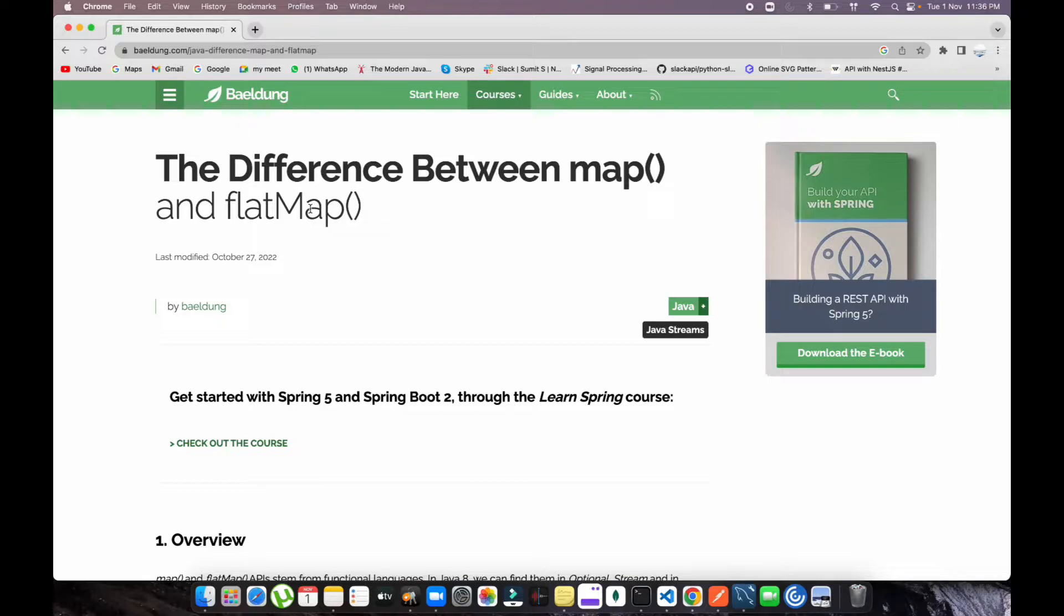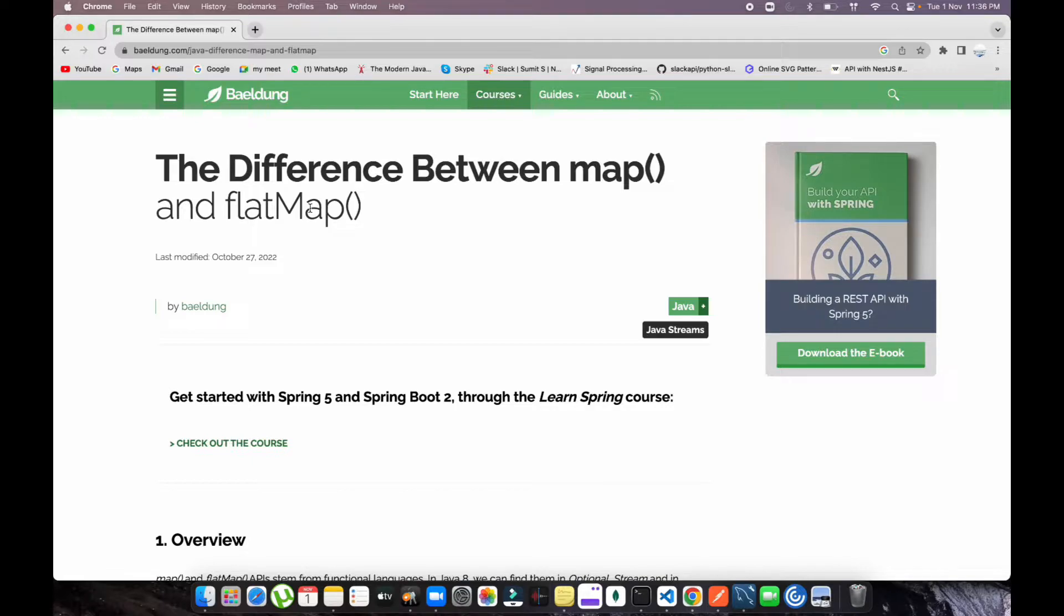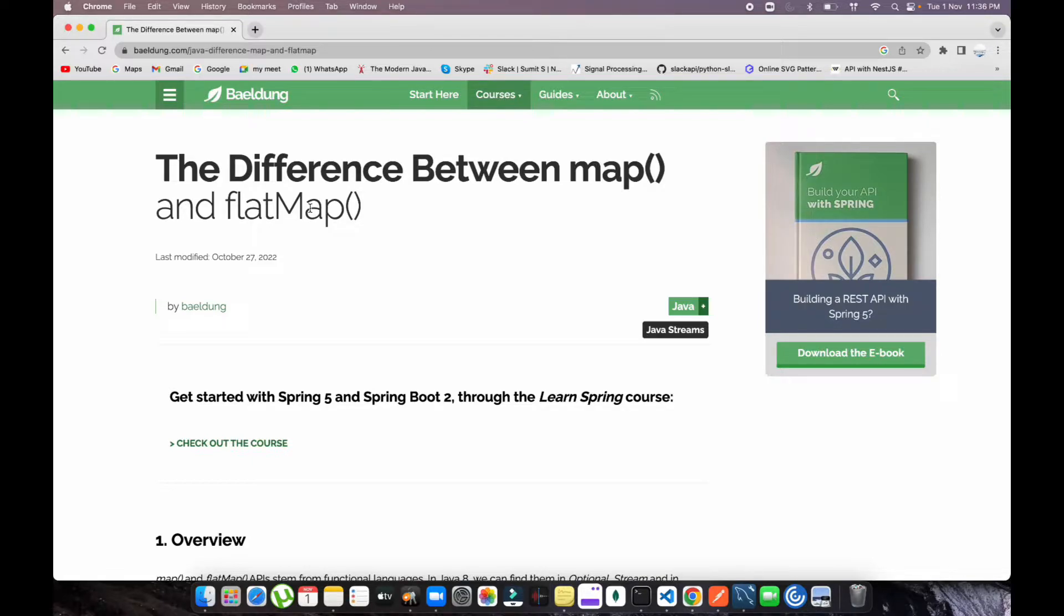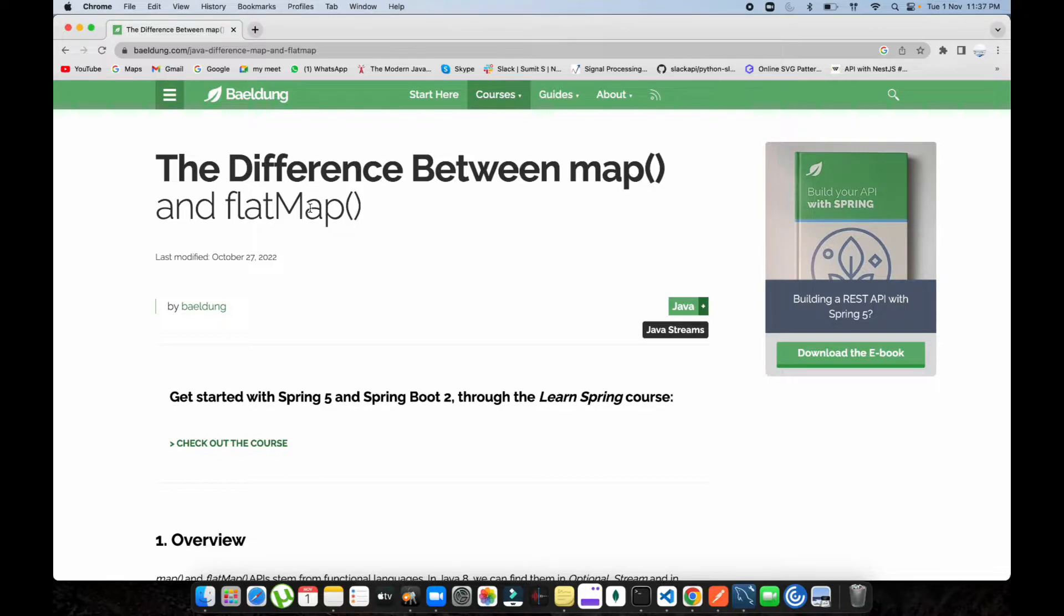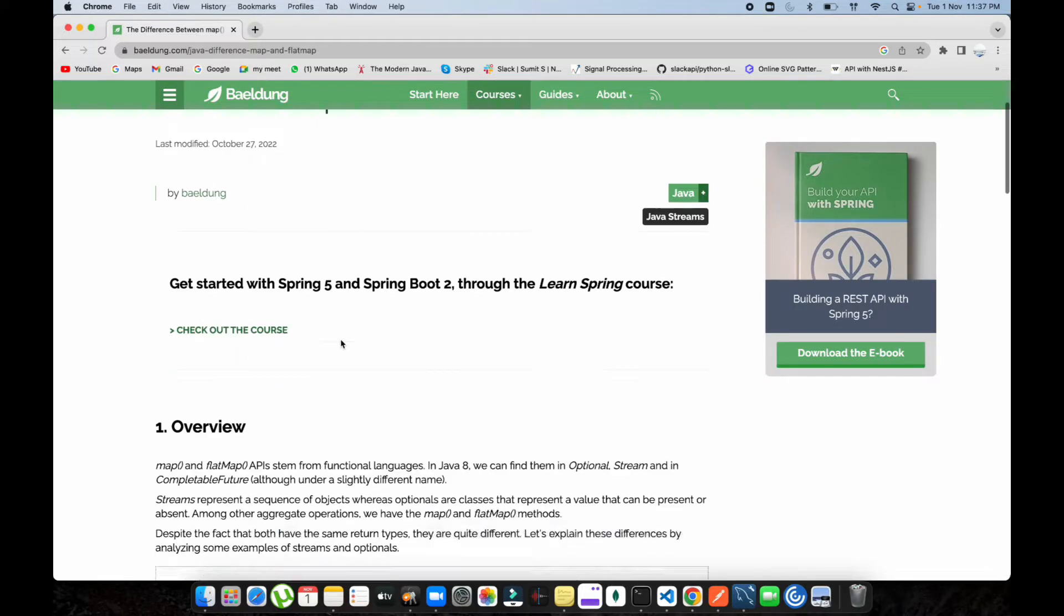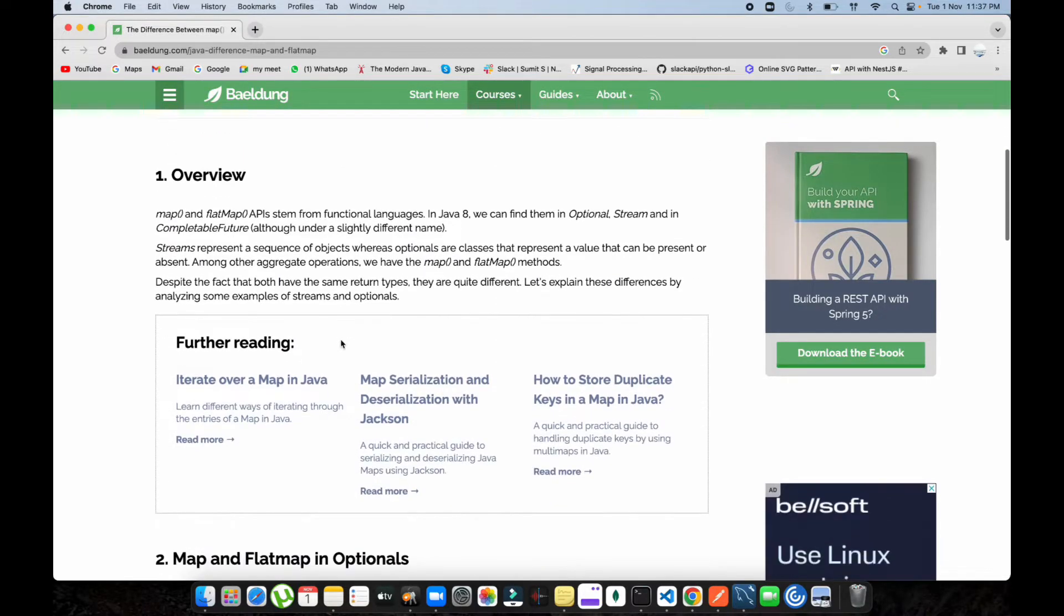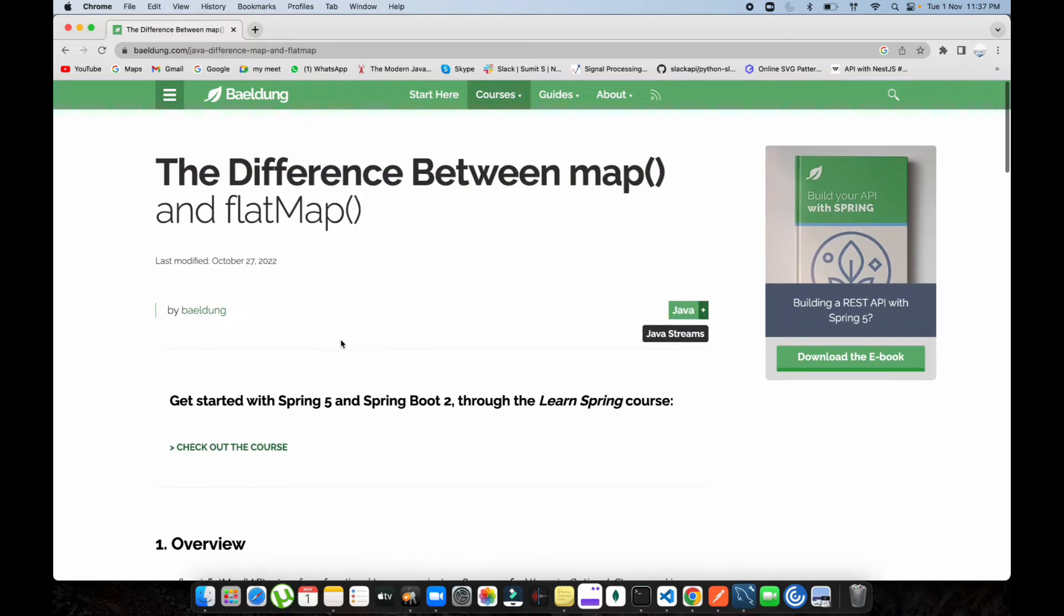Mostly we use map because we need to get the output of whatever input we have. With flatMap, it will take one input value but can give you multiple outputs as well. Let's suppose you have a children element inside that input value, or an array inside another array. What it will do is flatten all the arrays into a single list. Let me quickly show you an example.